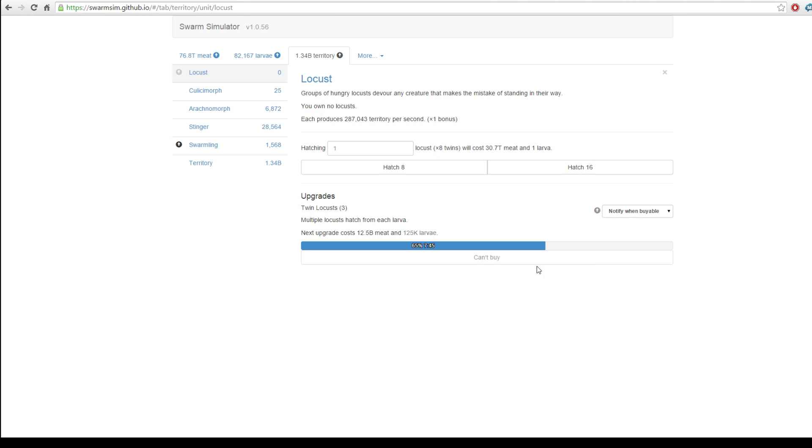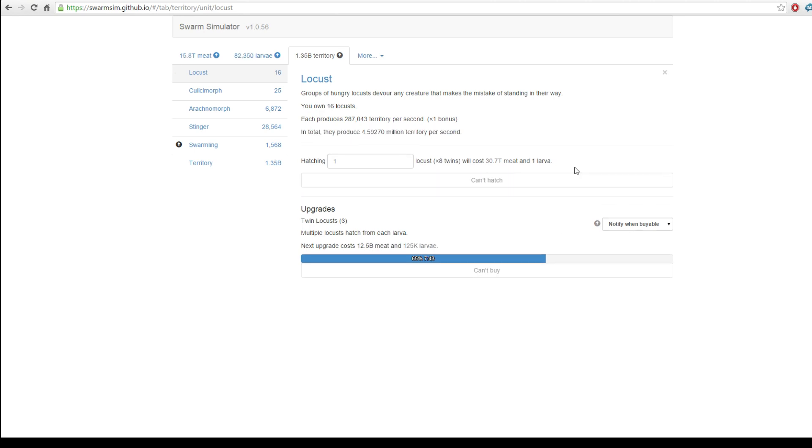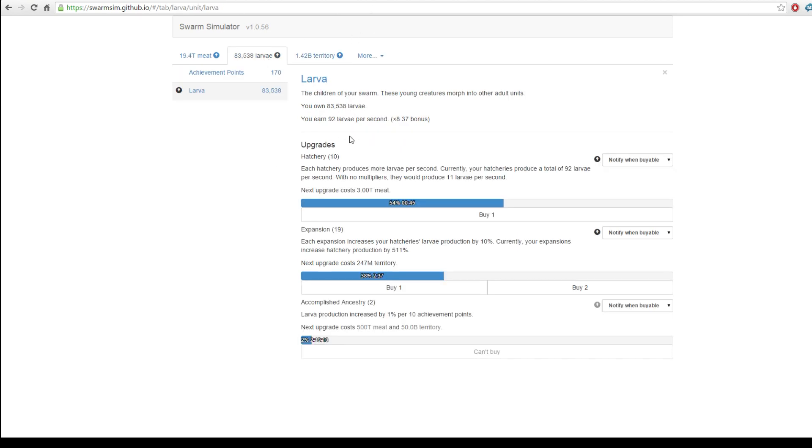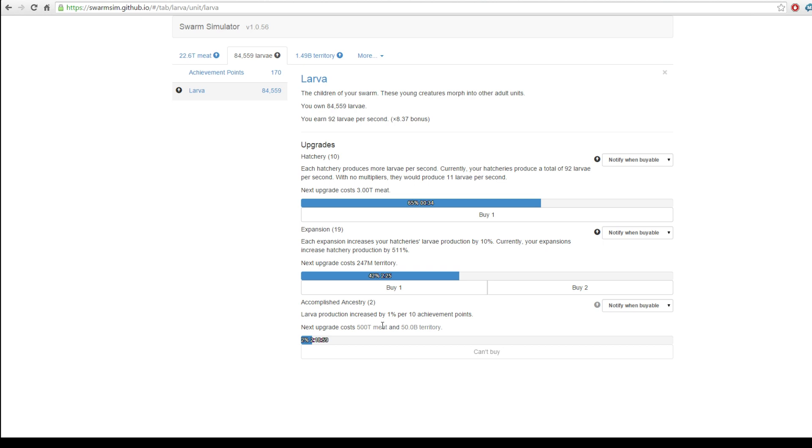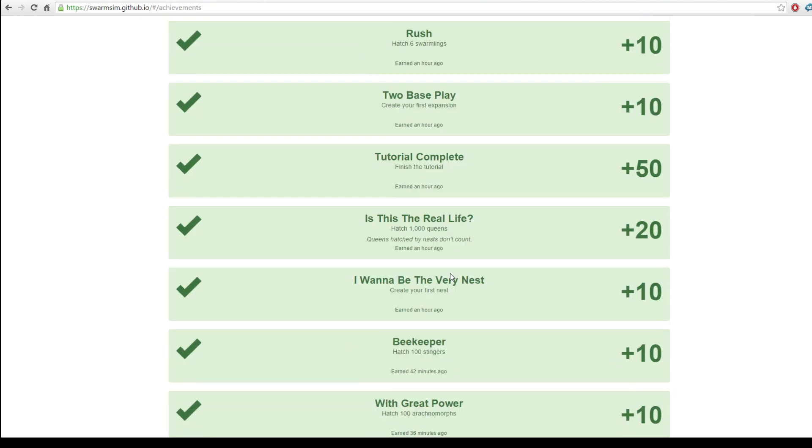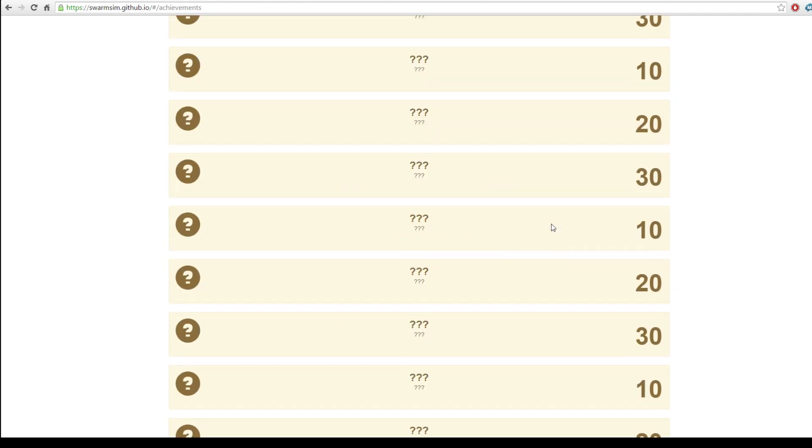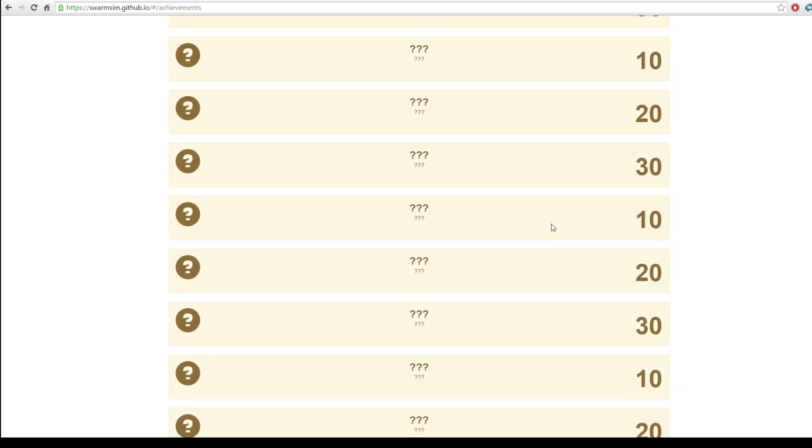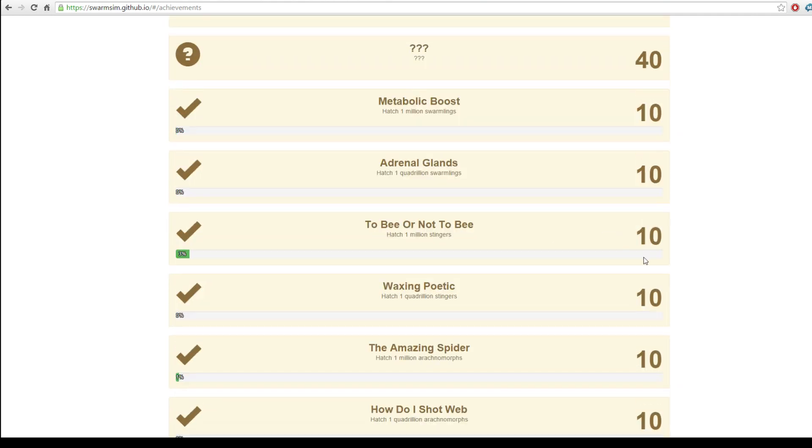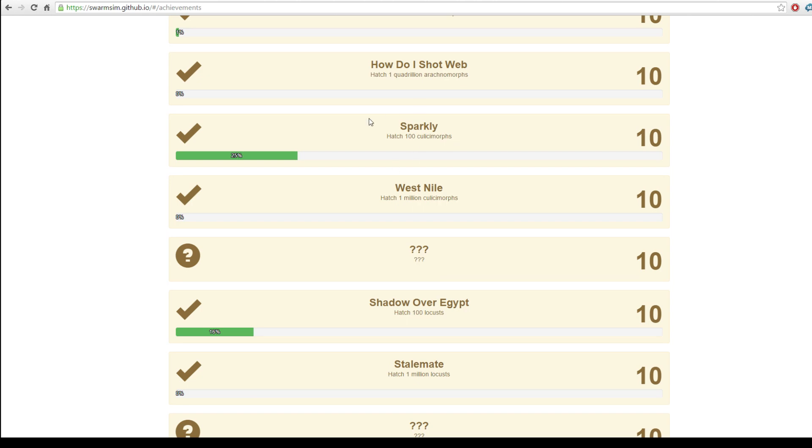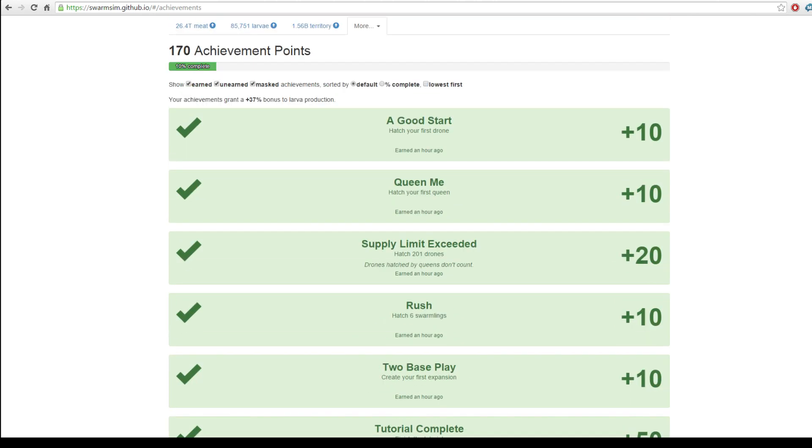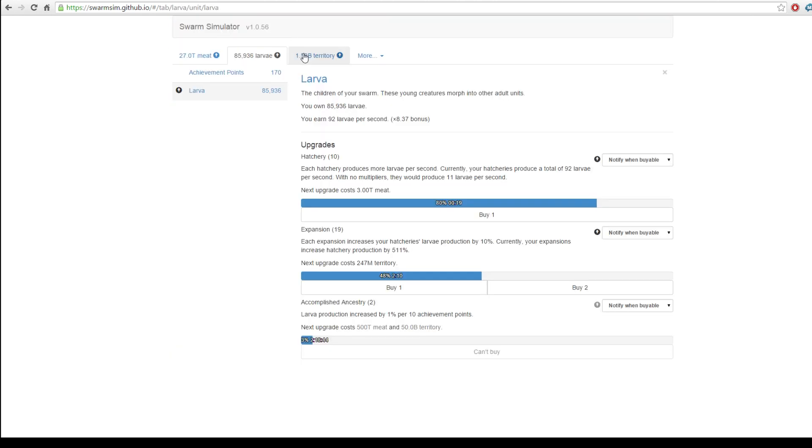I'm going to buy 3 upgrades here. And then I'm going to hatch 16 locusts. Wow, 4.59 million territory per second. That's quite impressive, if you ask me. Let's just do some upgrades first. Also, this is something interesting. Your accomplished ancestry is basically something that you can upgrade. And it boosts your larvae production based on how many achievement points you have. And achievement points are just things that you get for going along and unlocking achievements, basically.